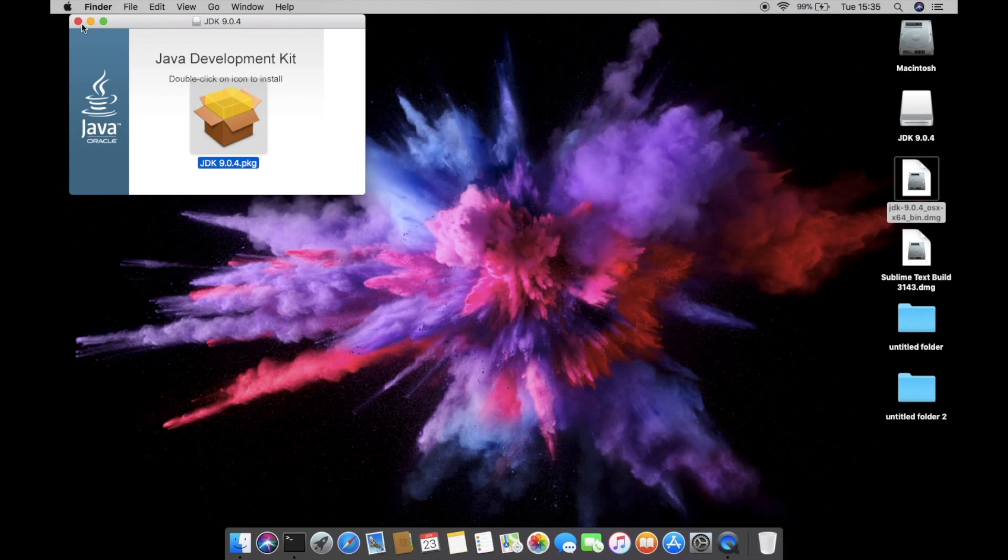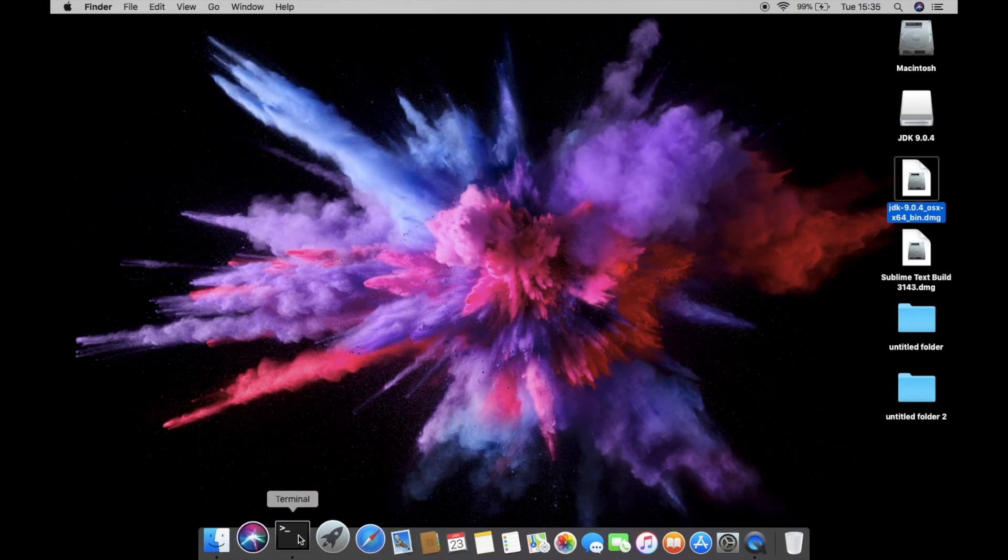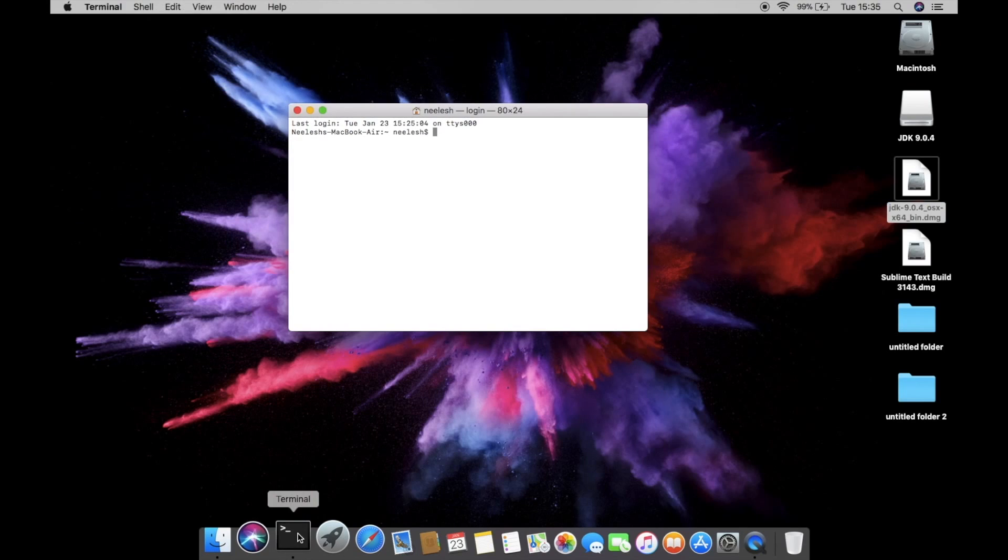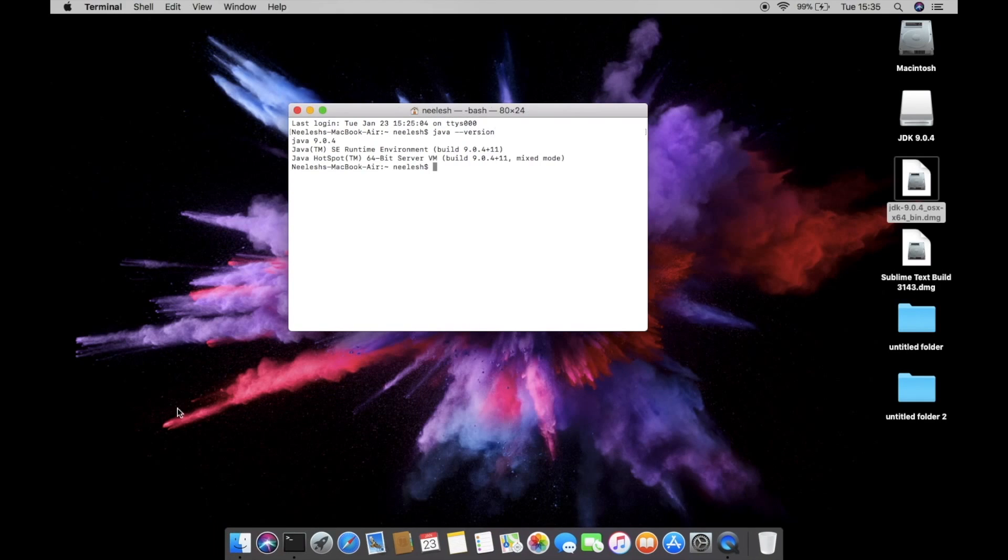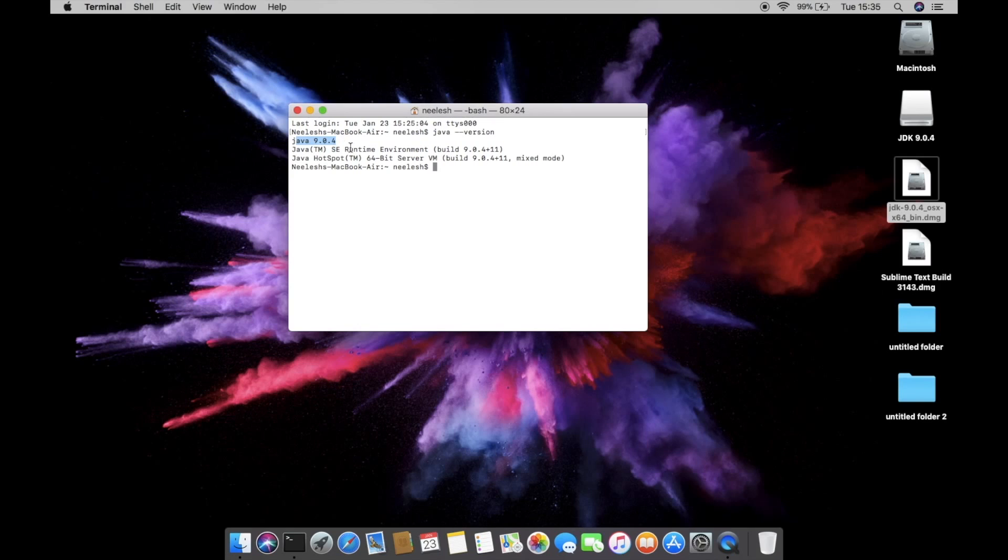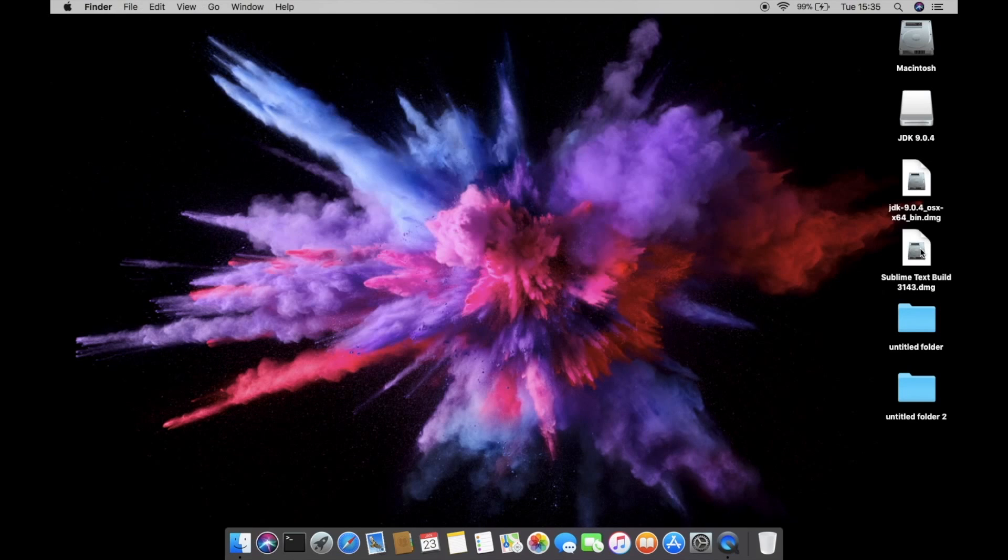And as you can see the Java has been installed. Again open the terminal and type, and you can see the Java 9.0.4 version has been installed on your Mac.